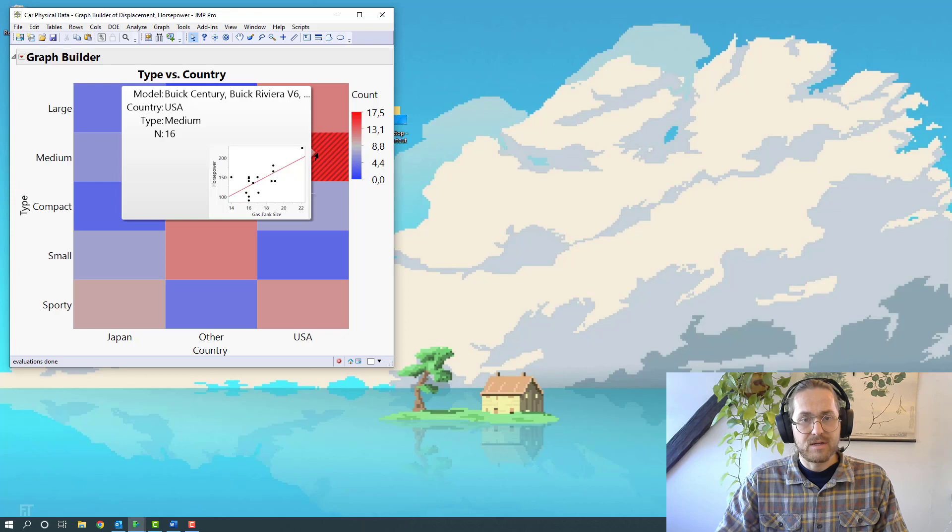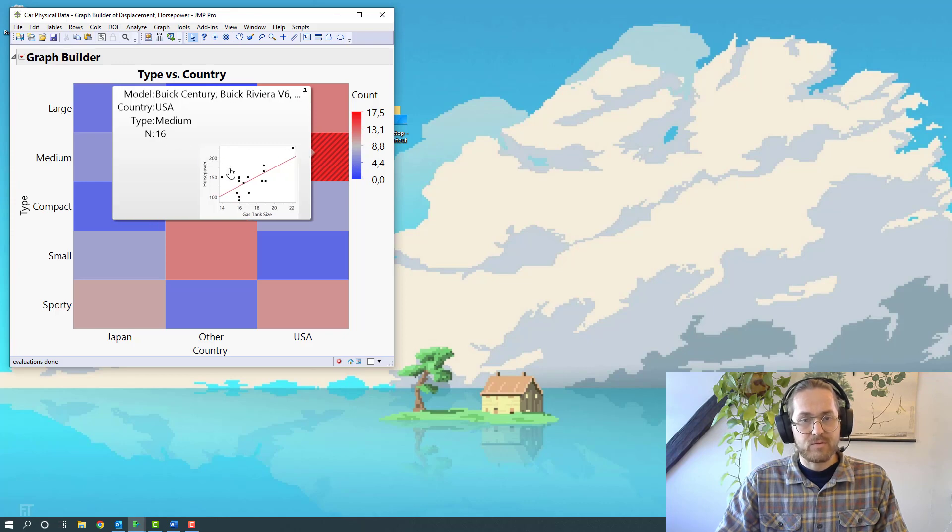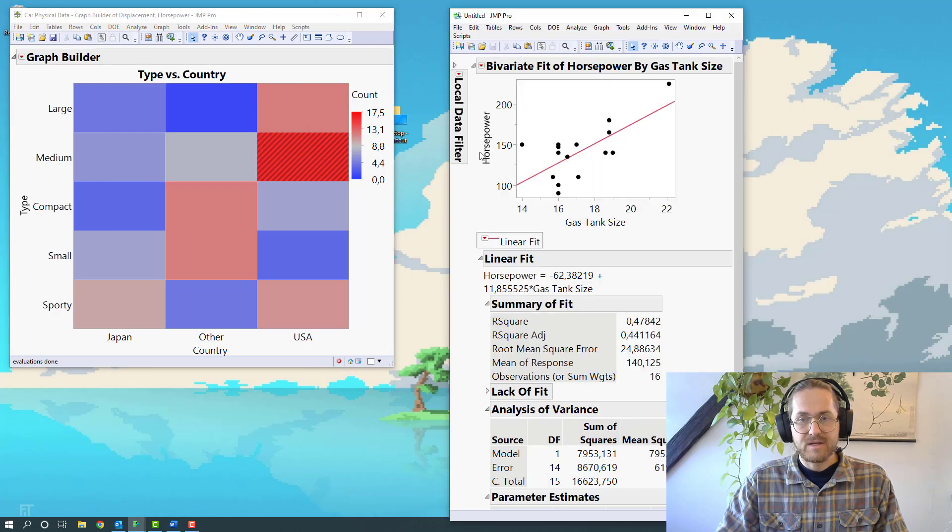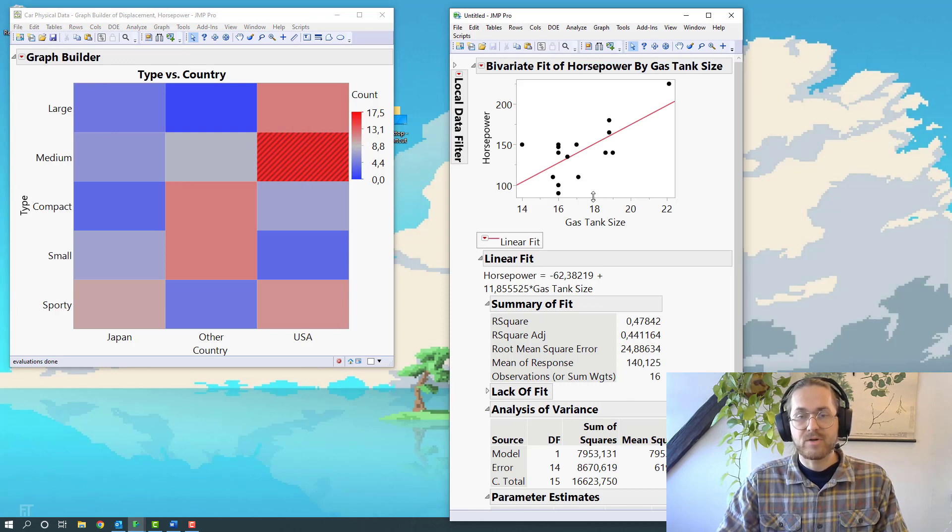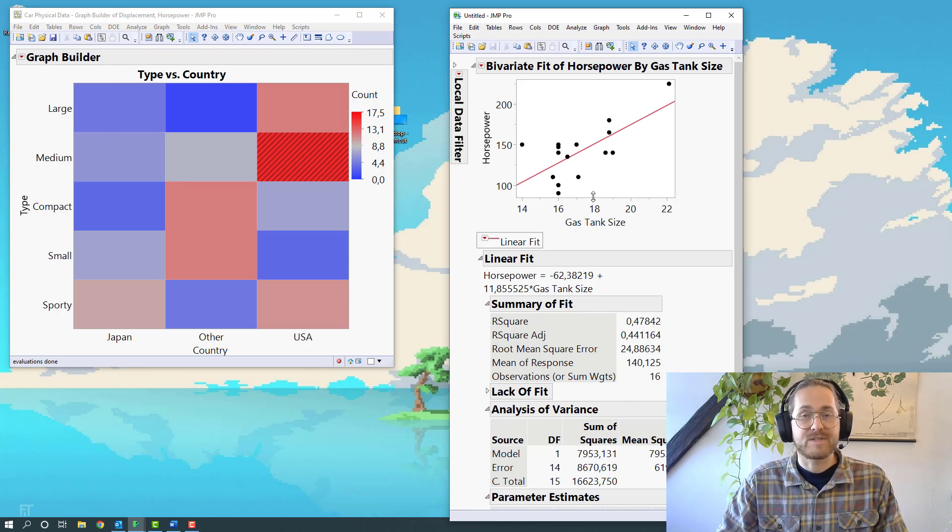What we then do is close down the fit model, go over to our Graph Builder, right click anywhere, go to the hover label and say paste graphlet. So what happens now is that when you hover on one of these, you see there's 16 ones. And if you click on that graphlet, it makes a plot of horsepower and gas tank size, but only for that specific portion of the data.